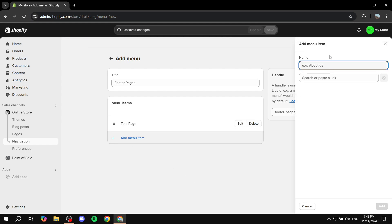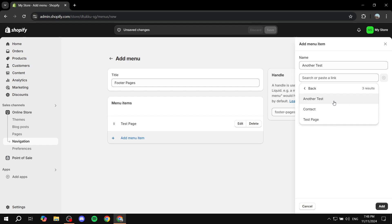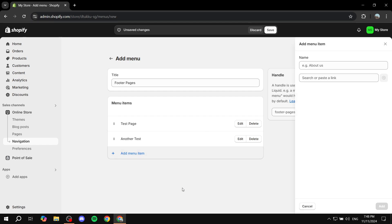In this case it's just test page and then you would want to also add another menu item. I'm just going to name it another test, much like the other page, and then just click on search or paste a link. Go to pages and connect it to that one.